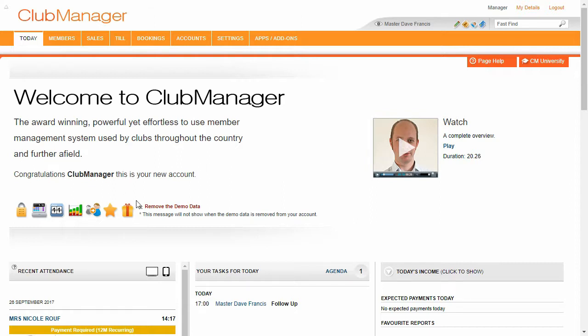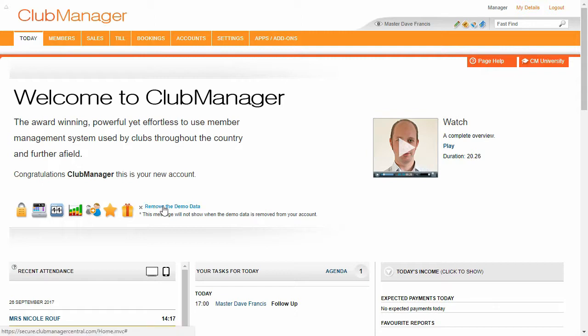So when you get started with Club Manager, you're going to be joining a growing number of businesses who choose Club Manager to run their business. So once you've logged in, you'll be looking at a page that's very similar to this. You've probably just logged in right now before you played this video.